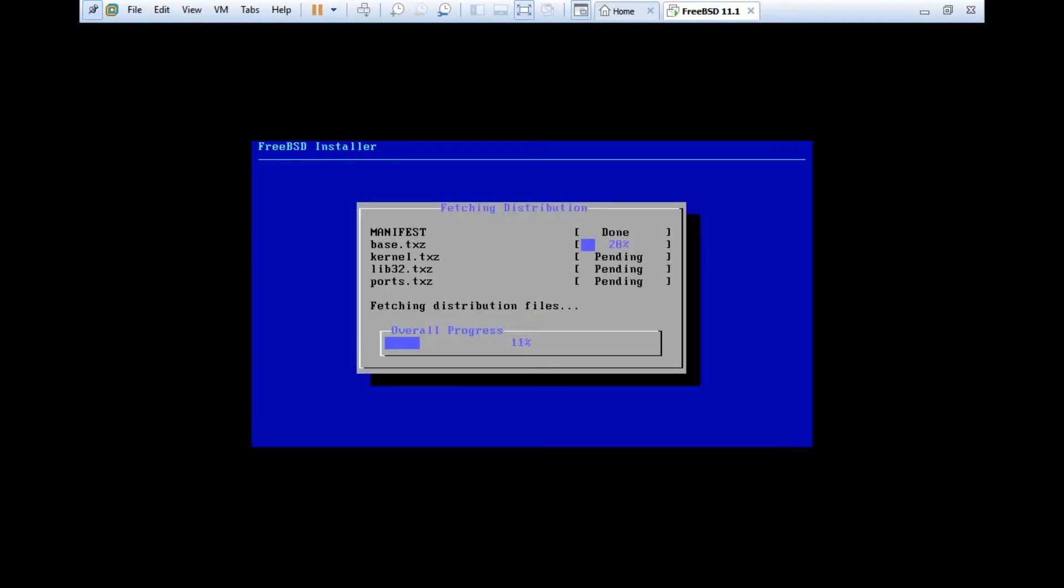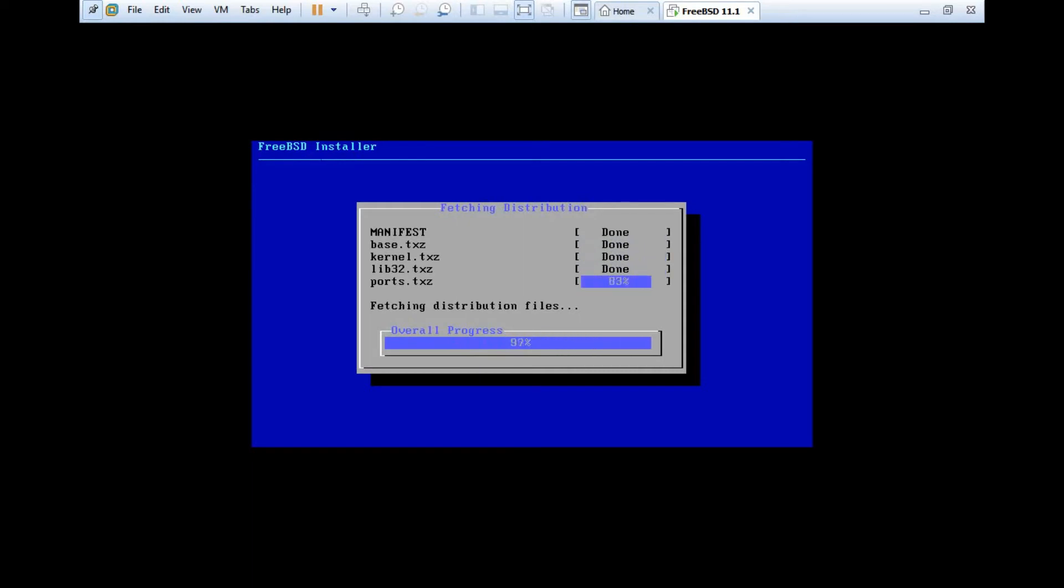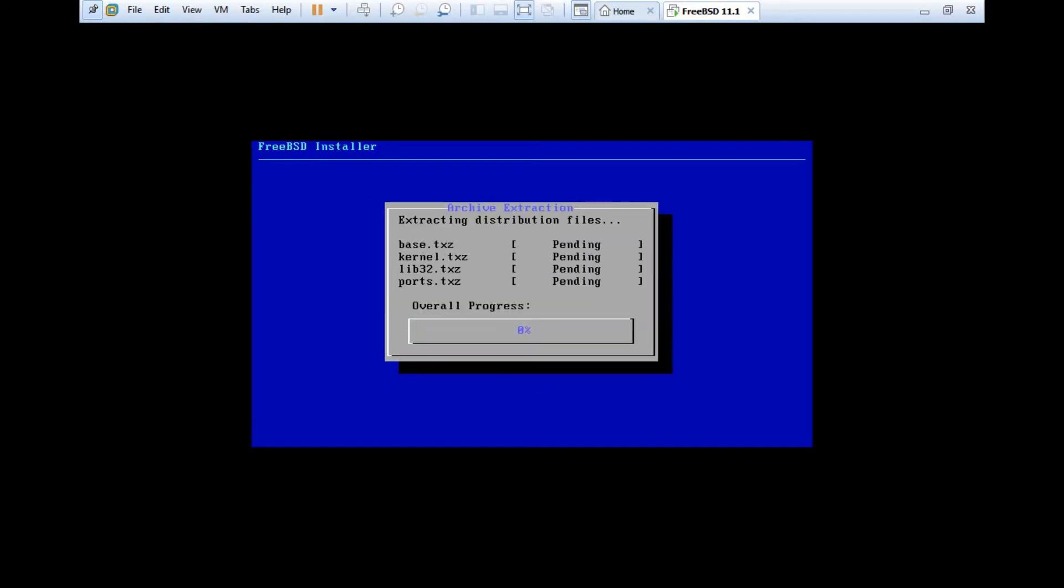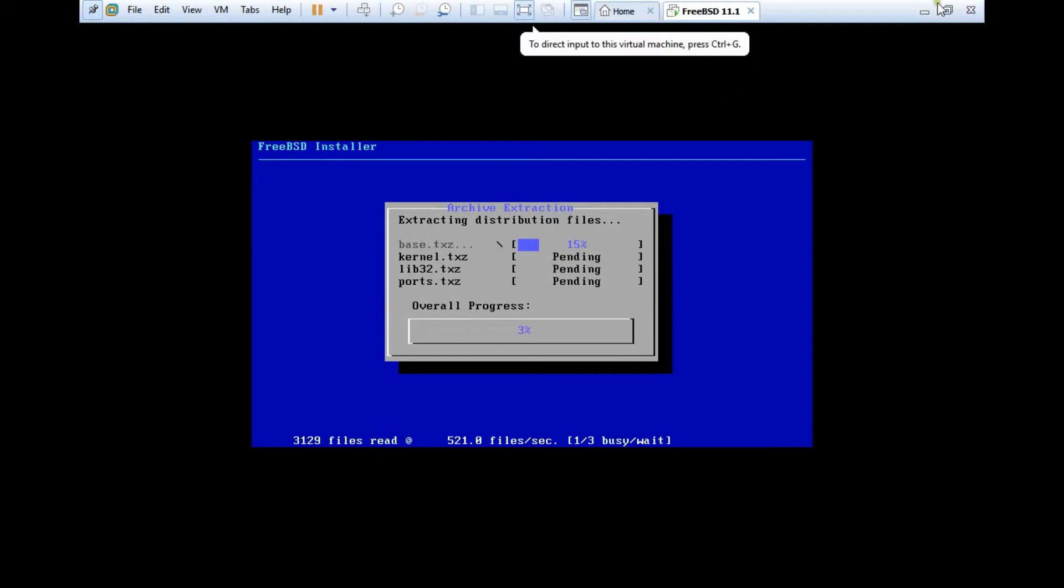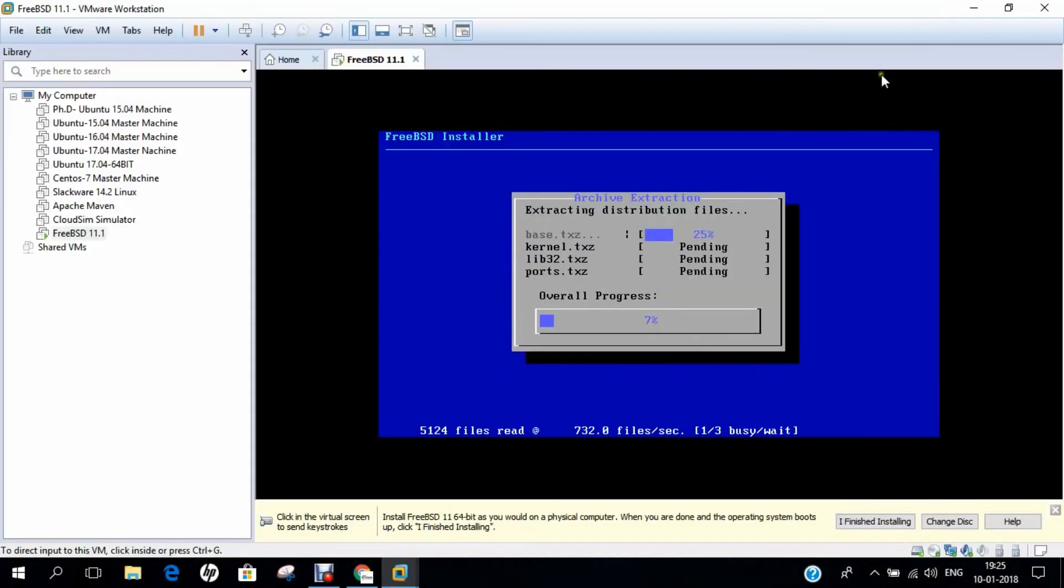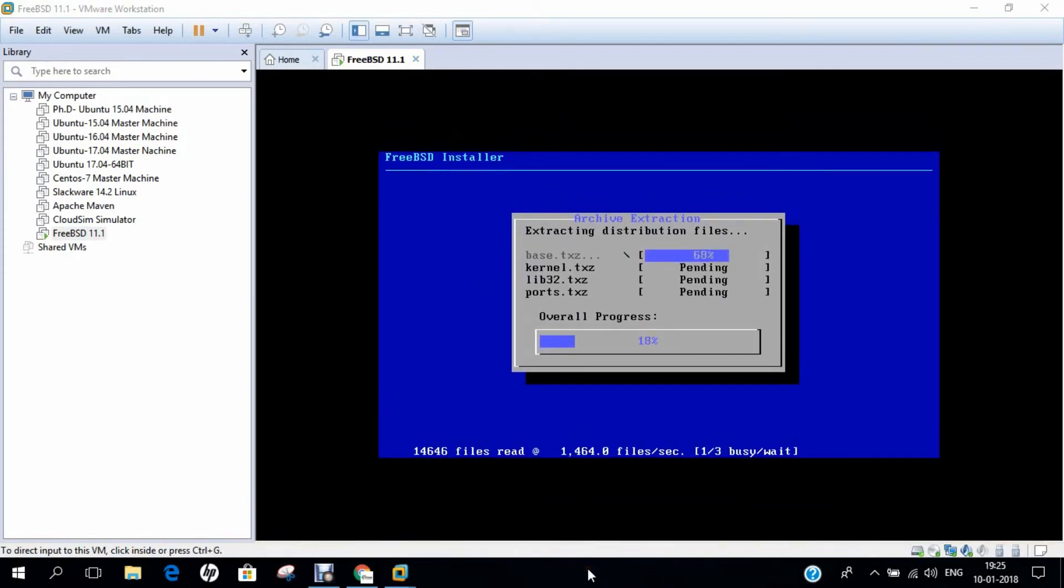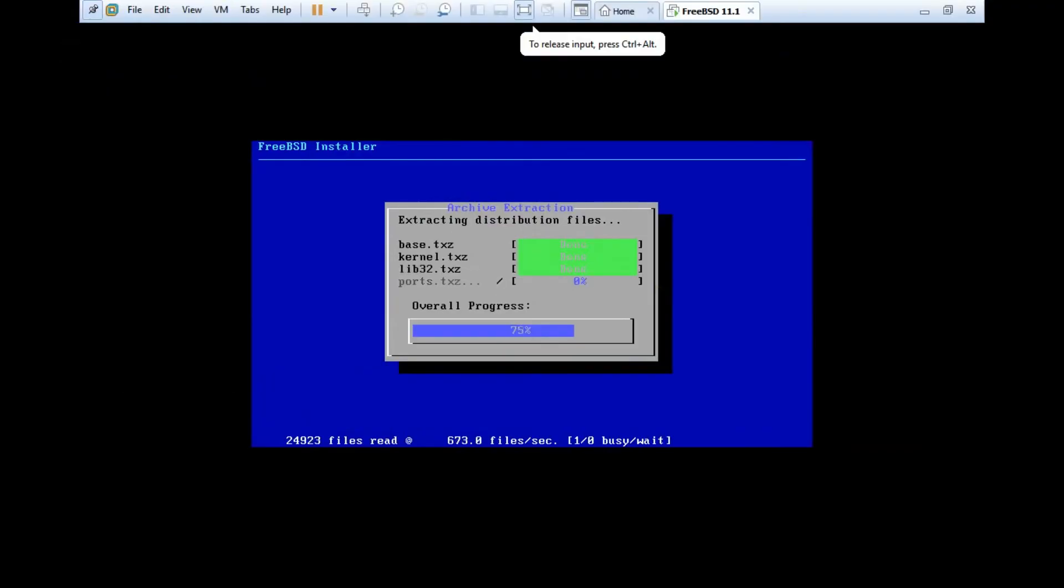And now you can see that it has started installing. So it will go with Base, it will go with Kernel, Lib32 and Ports.TXZ. The installation can take between 5 to 6 minutes. So till it installs, let us pause the video for some time. You can see that the Base, Kernel and Lib32 has already installed. So let's come on Port. It will not take much time.